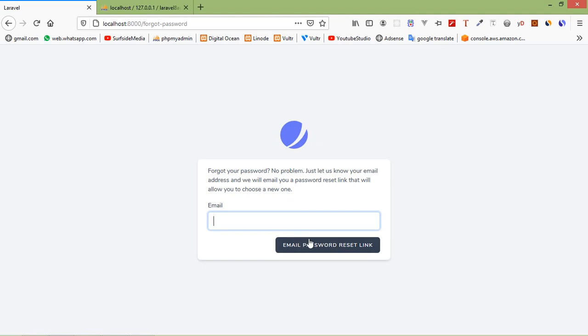So this is how you can create an authentication system in Laravel 8. That's all about authentication. Thanks for watching this video — if you have any questions you can ask in the comment box. Don't forget to subscribe to my channel. Thanks for watching.